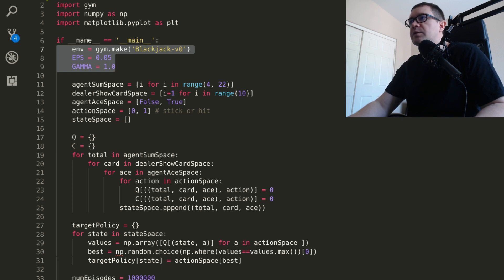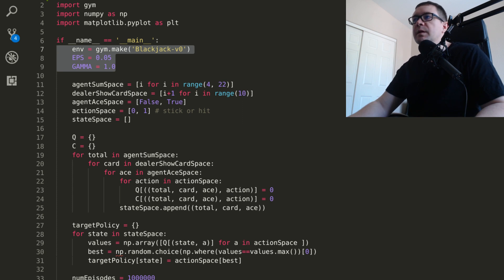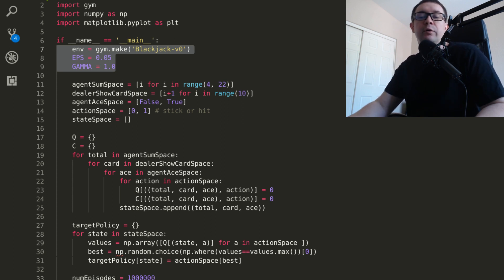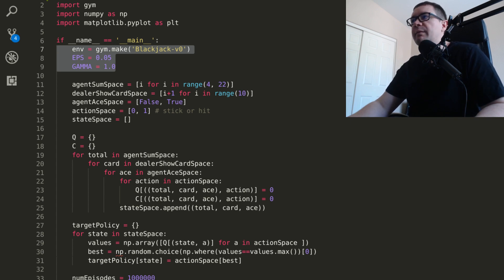Discounting accounts for the fact that sometimes the agent doesn't know if it's actually going to receive a reward. So it doesn't make sense to give all future rewards equal weight when you don't even know you're going to get them. However, in Blackjack, the rewards are certain, so we use a gamma 1.0.